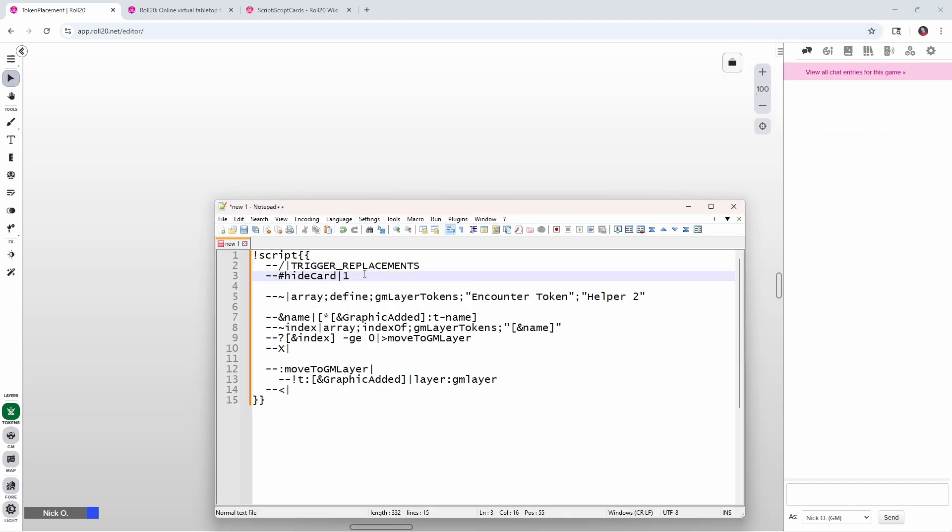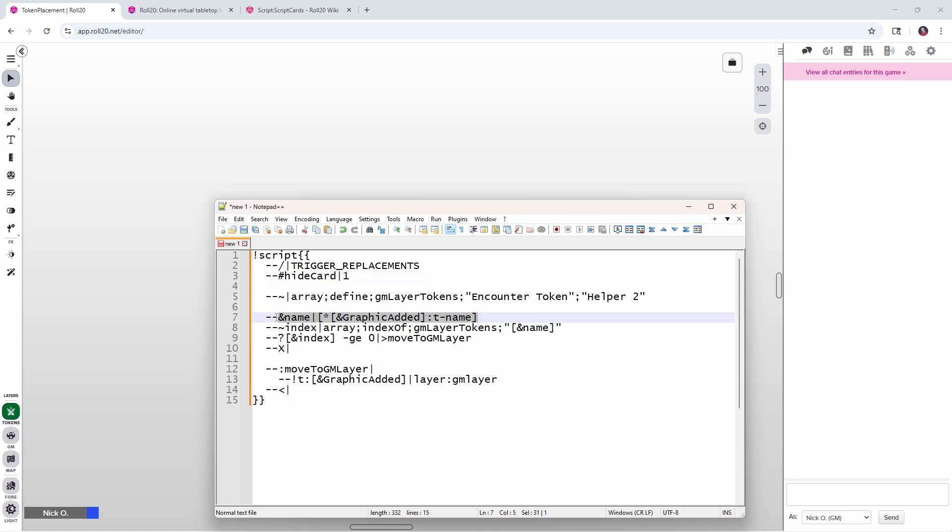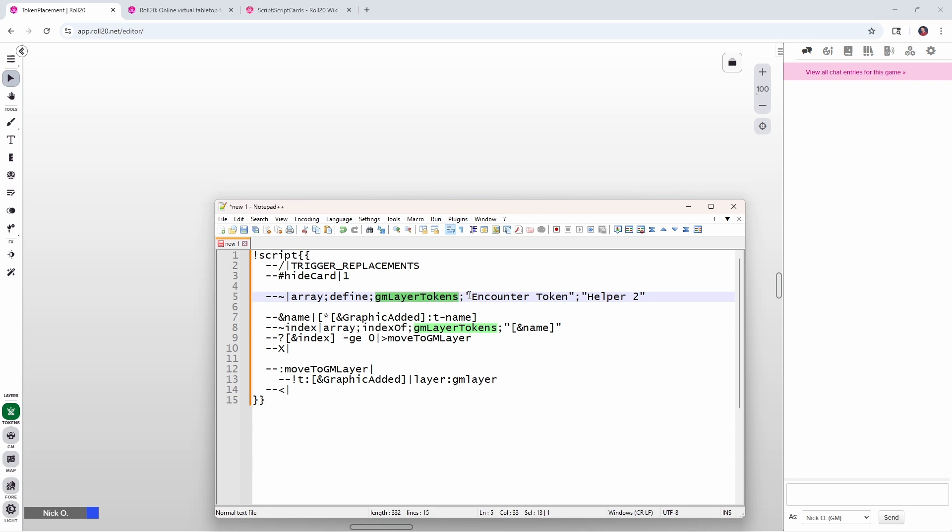The code for that would look like this, where we start out exactly the same. We have the script card here. We trigger our placements. We're hiding the card. And if we look down here, we're still grabbing our name. But there's a couple of new lines in here. For starters, this line five is creating an array. And if you're not familiar with what an array is, an array is just a list of items. And so what line five is doing here is we're saying, all right, we have an array command that we're performing. Specifically, we are defining that array. So we're creating an array. This is the name of the array that we're creating. So we are creating an array called GM layer tokens. And then we have a list of all of the items that we're adding to that array. So here's the name of the first token, which is going to be an encounter token. And then I have another one called helper two. And then if I had more, I could just keep putting semicolons and then their names. So you just define the list of all the tokens that you want to move to the GM layer in this GM layer token array.